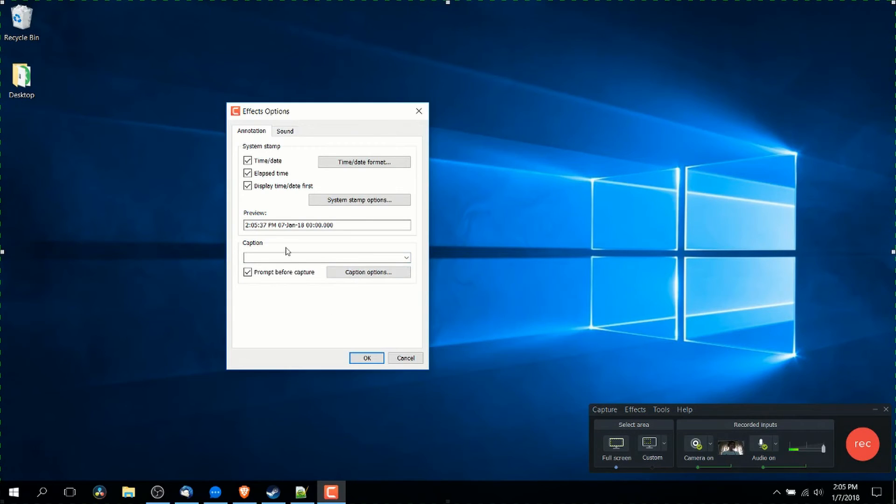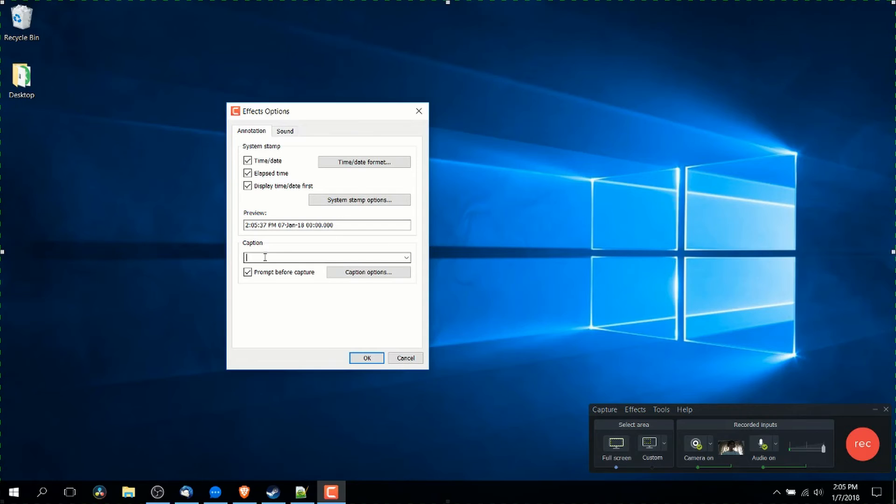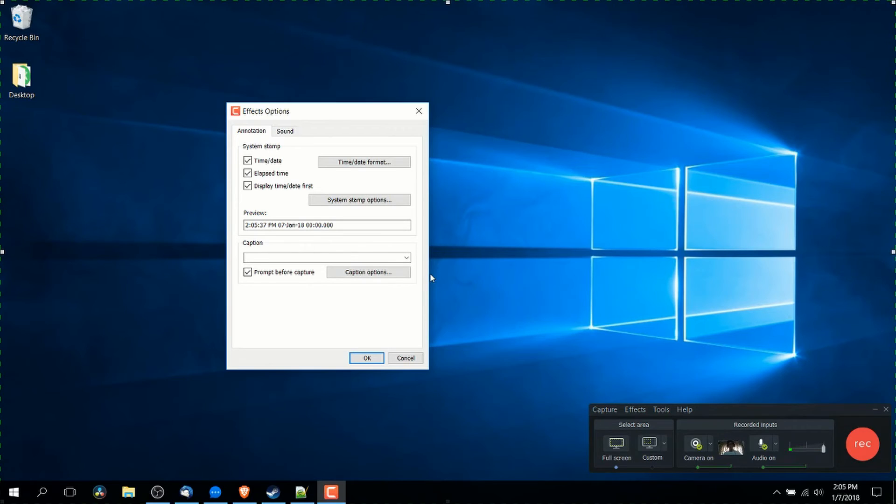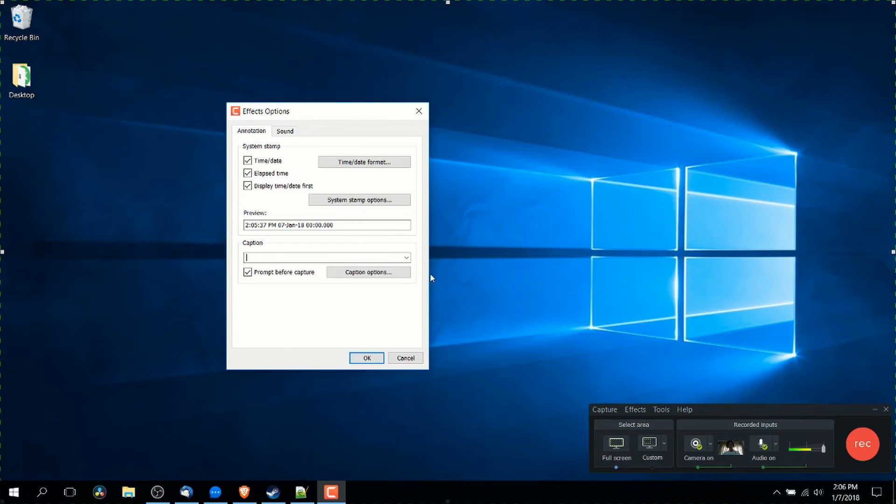Now it's important to note that captions are not automatic. You will have to load in a caption file either now or later on in your video editing in order to make the captions work. So basically you would need a script if you're going to add captions at the time of recording.